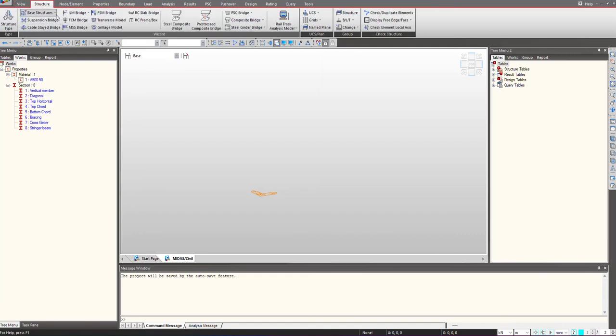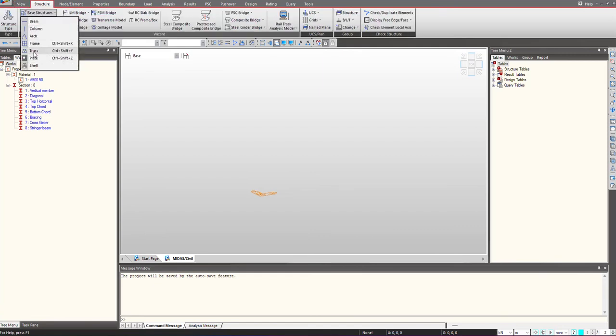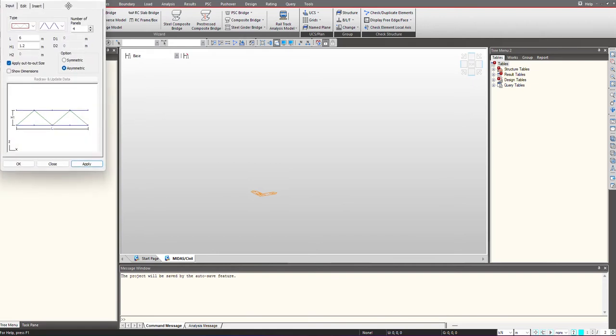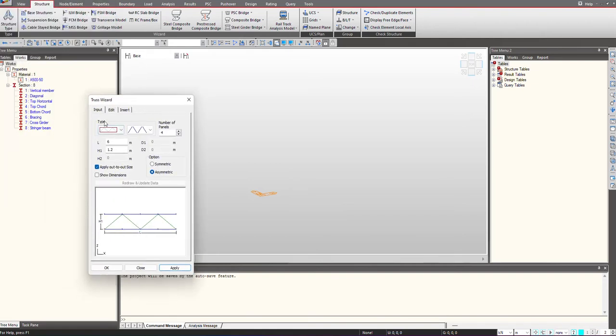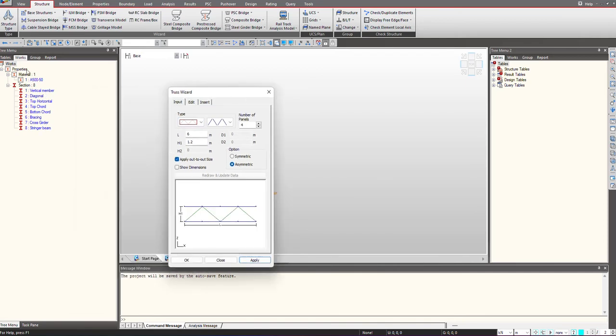In the structure tab under the base structure, we have a wizard option for the truss where we can give different inputs for the geometry and select sections that we have previously defined. In the work menu you can see the material and section that I have already defined, and I will be using this to define my geometry.